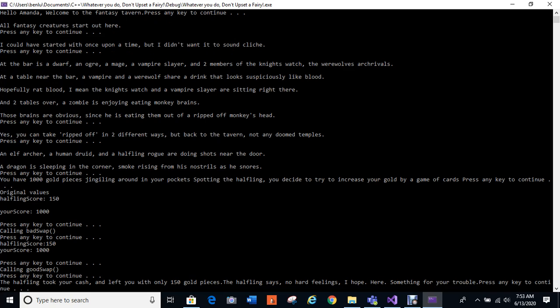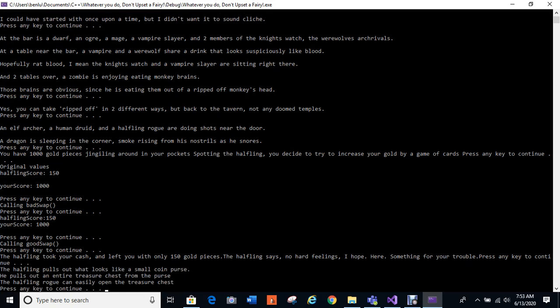And then for the good swap, even though you might not say it's a good swap but it's part of the storyline, the halfling takes your cash, leaves you with 150 gold pieces. The halfling says, no hard feelings, I hope. Here is something for your trouble. I said no hard feelings already.